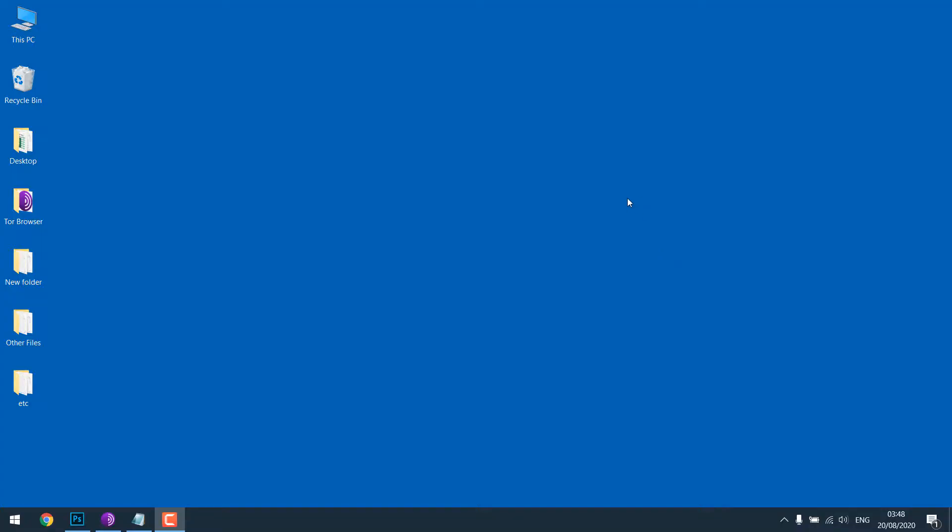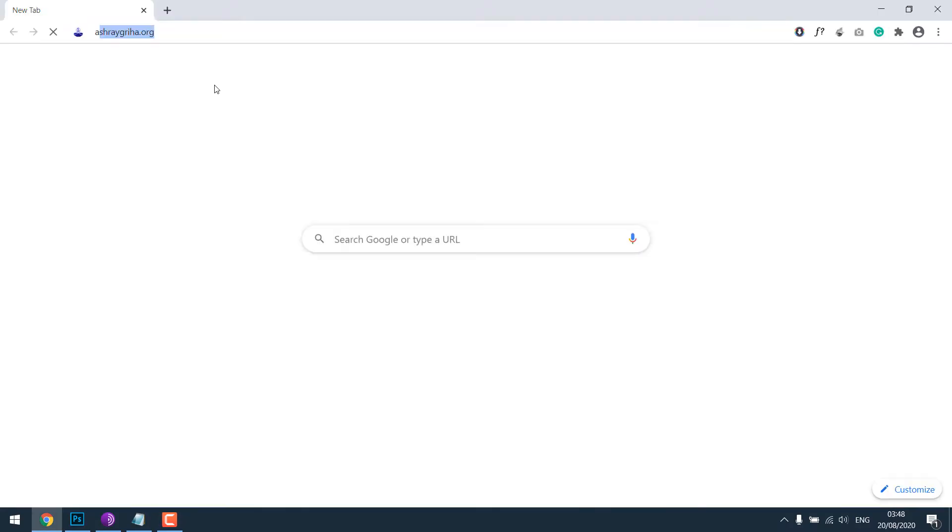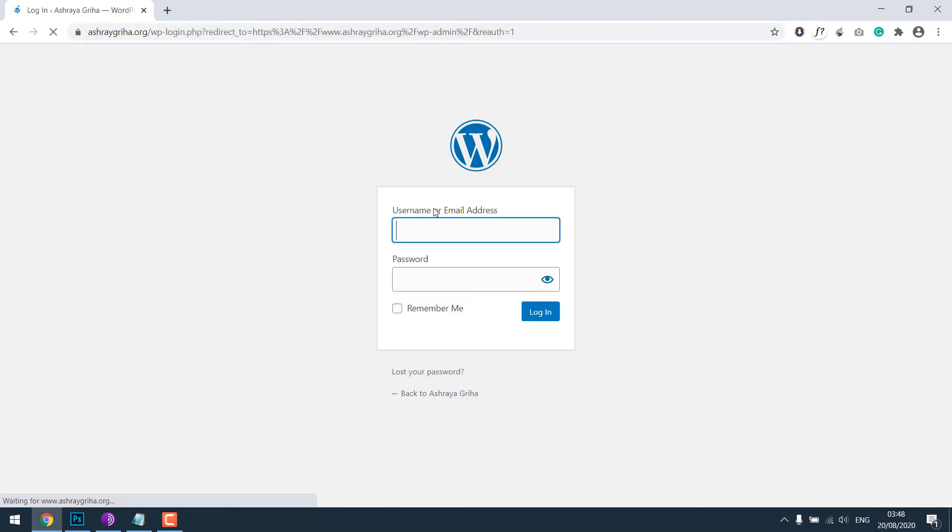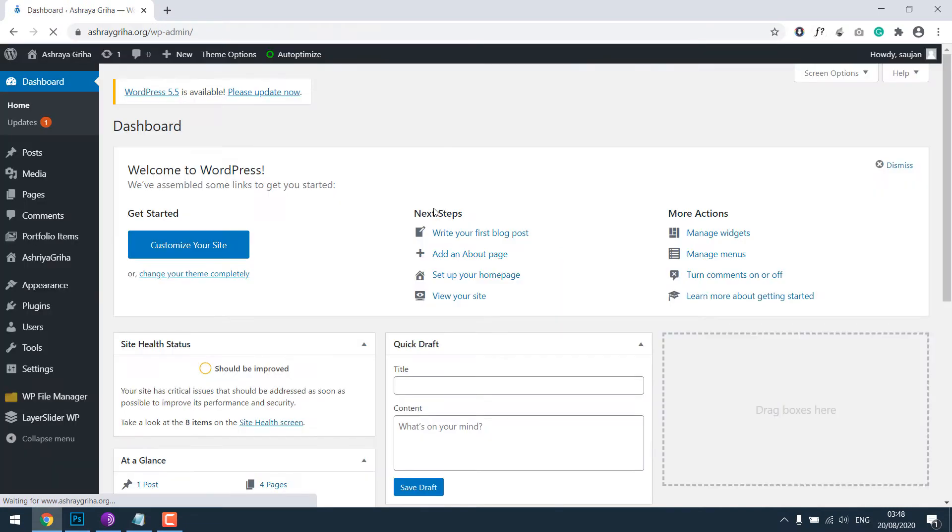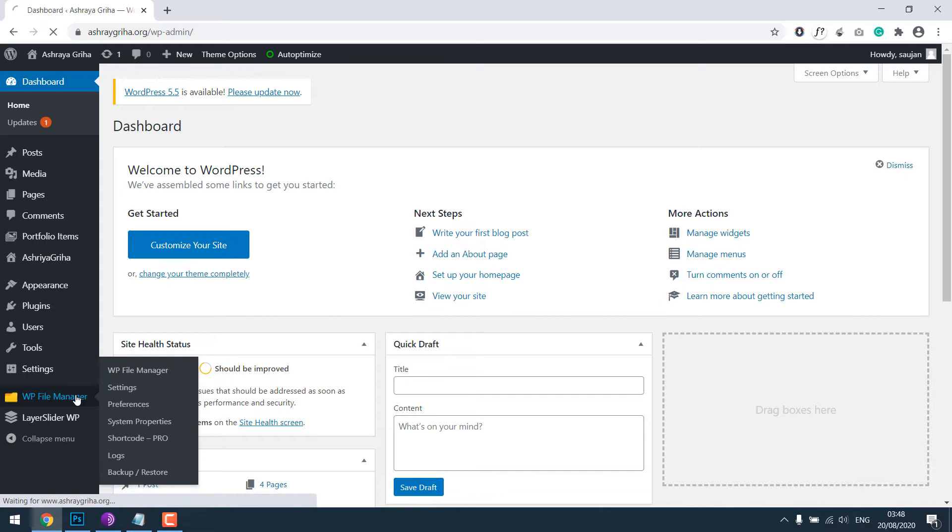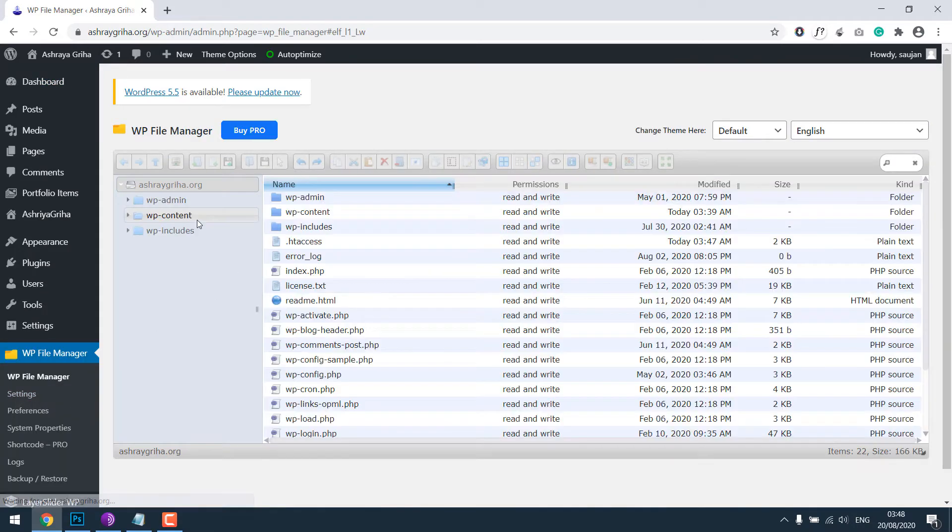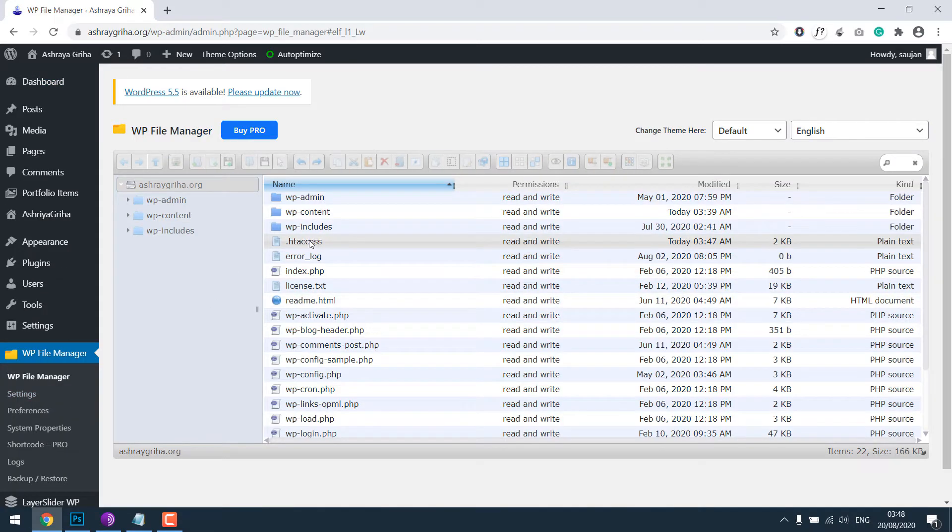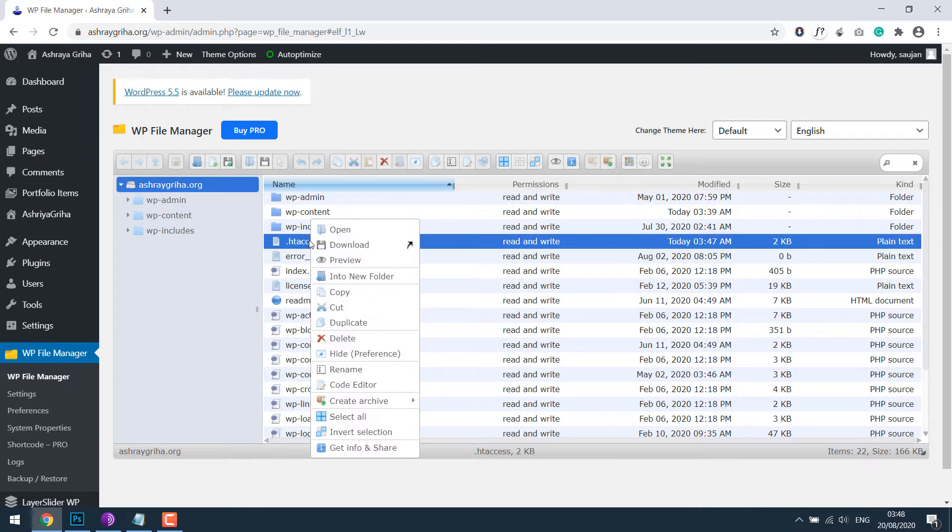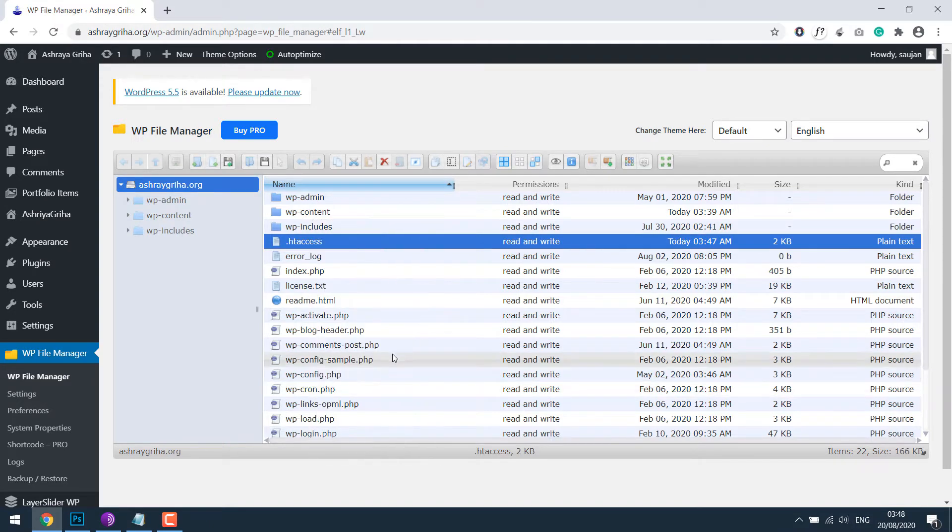Let's get started by opening the browser and going to the dashboard, that is wp-admin. Enter your username and password. In the earlier tutorial we added expired headers code via WP File Manager. Let's go to WP File Manager. This is the .htaccess file where we added the code for expired headers. Right click and edit code editor.